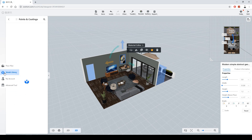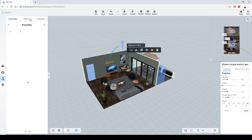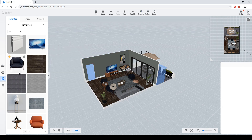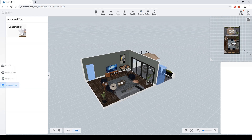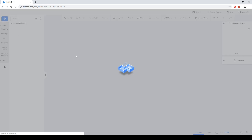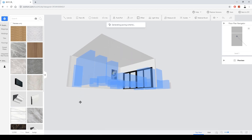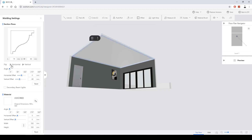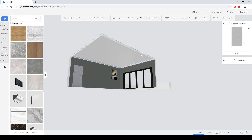Nice skirting options are available and they are very easy to place. Let's also use the Advanced Tools — under Construction, I want to put some stucco plaster. Everything looks good.